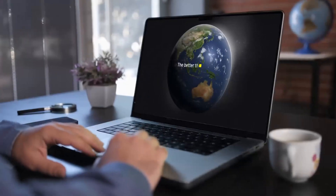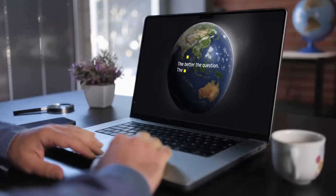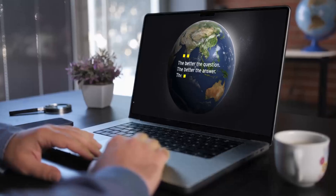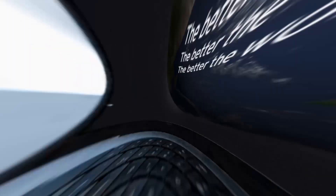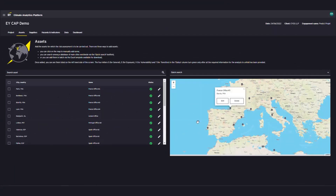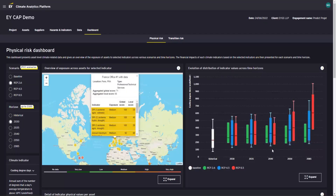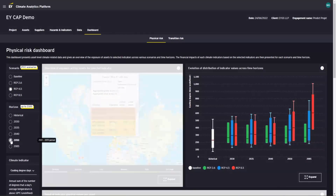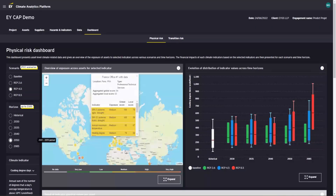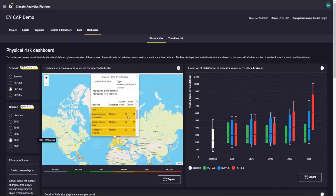In four simple steps, EY CAP allows you to analyse the exposure and vulnerability of your operations to climate-related risks and to plan accordingly, before communicating to stakeholders.